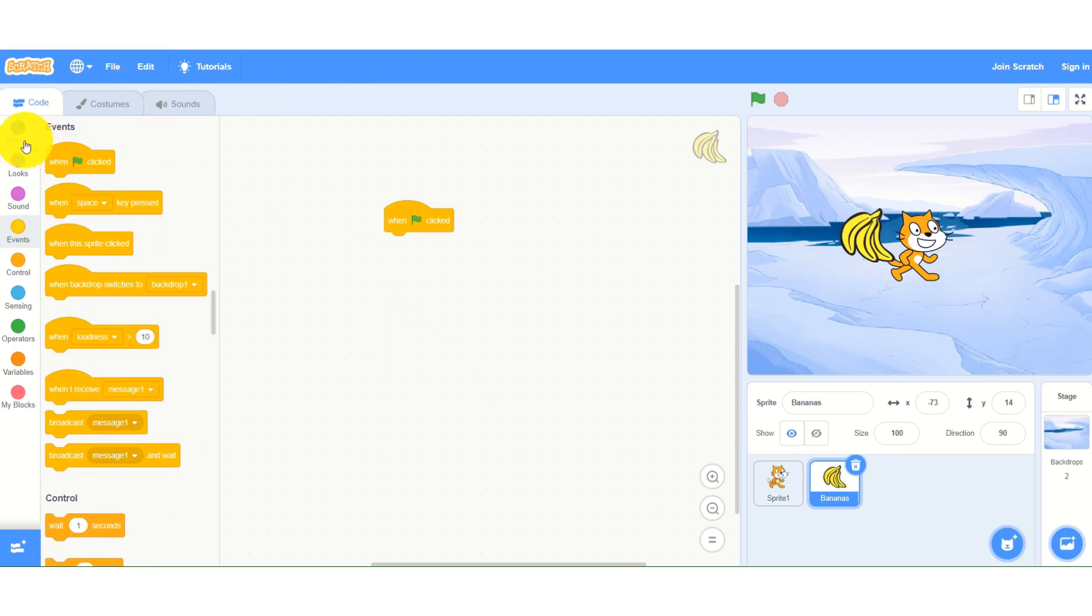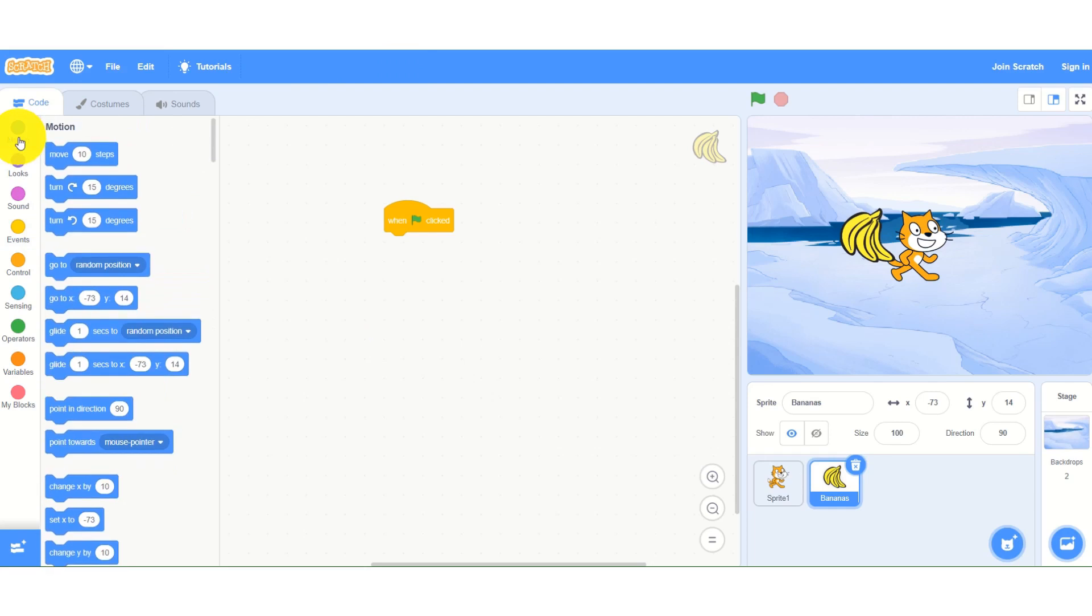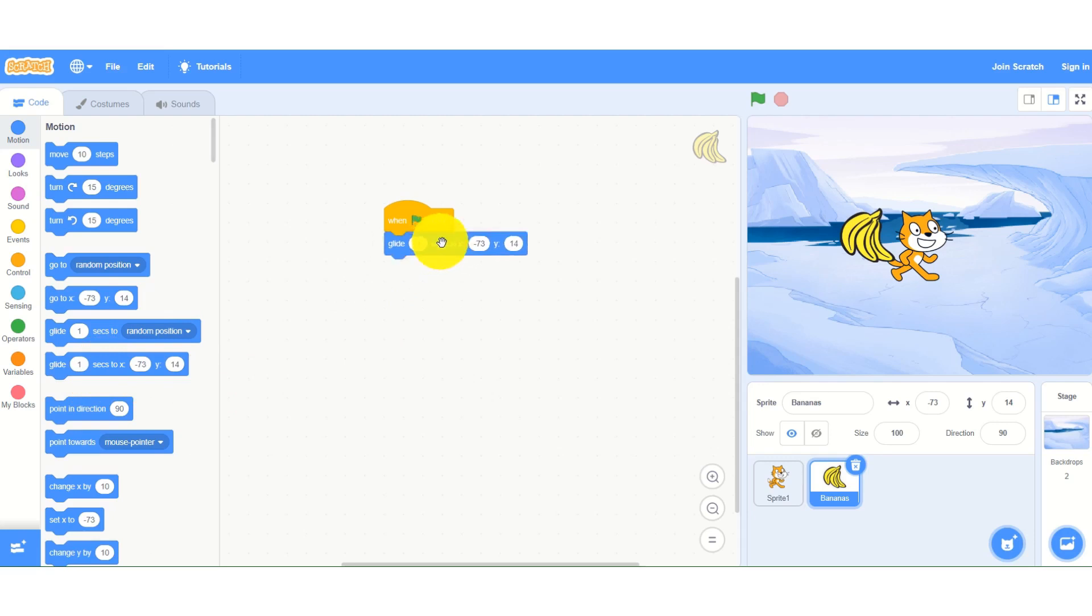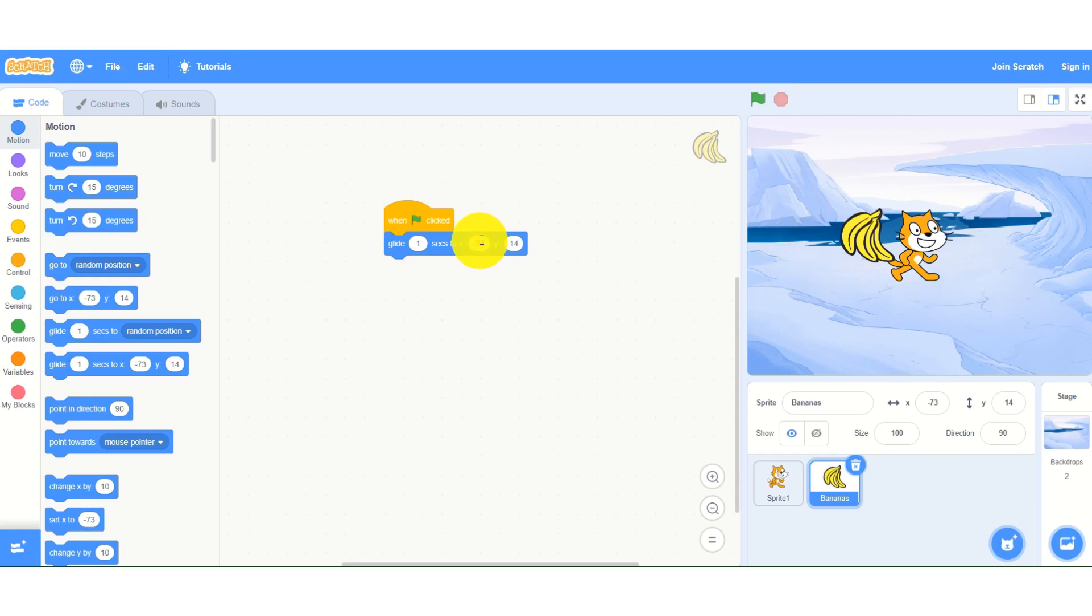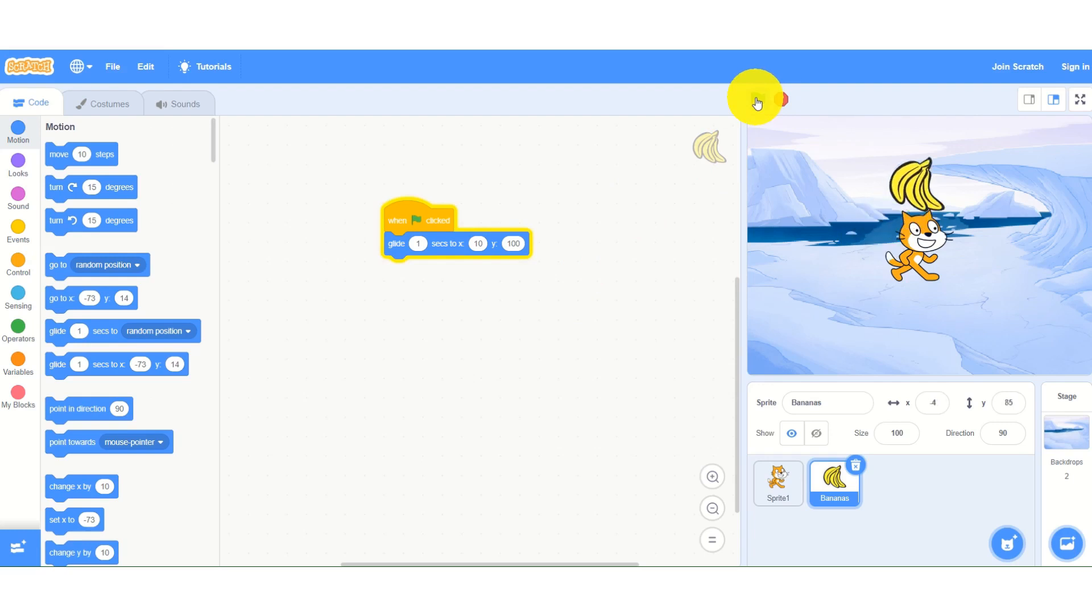I will go to the motion section and I will add this glide block. If I click the flag, nothing is happening. I will change the X and Y values.